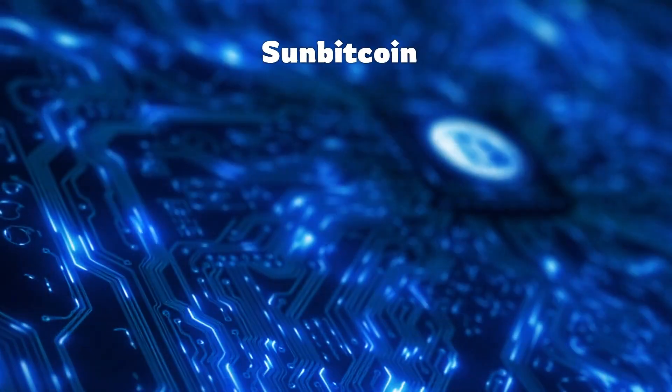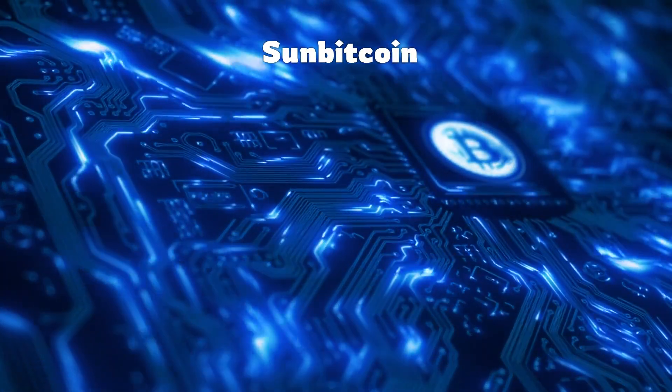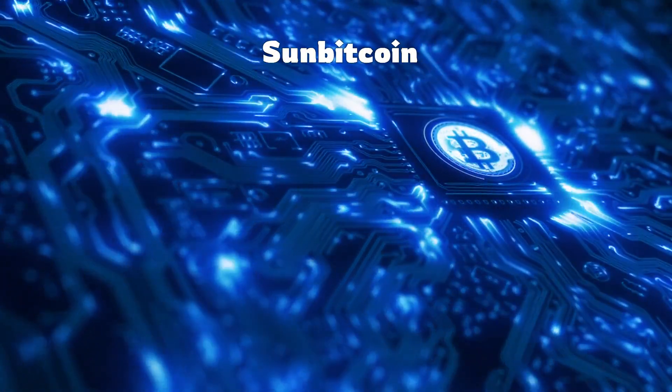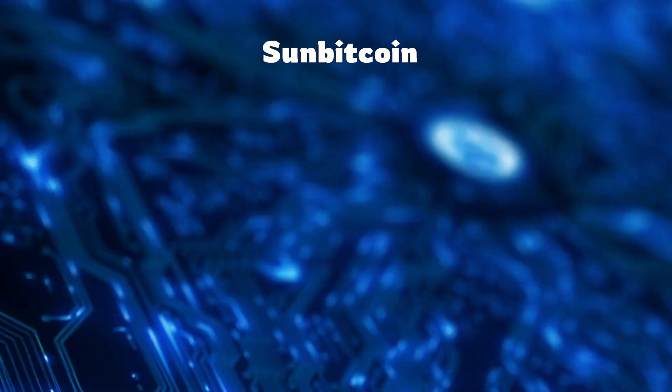Hey there, crypto enthusiasts! Welcome back to SunBitcoin, the channel where the sun never sets on the crypto empire.